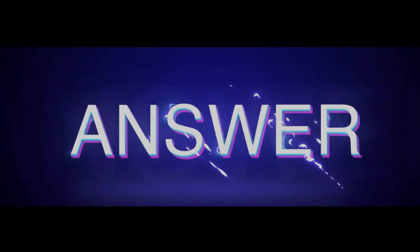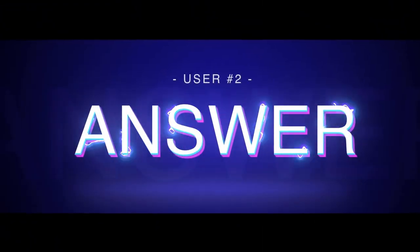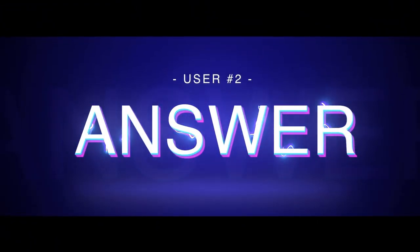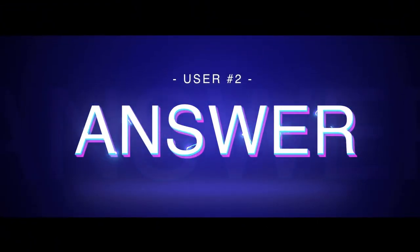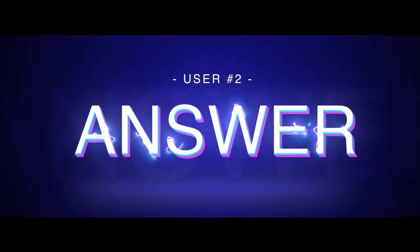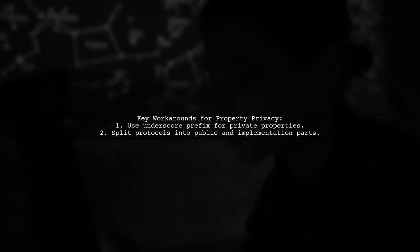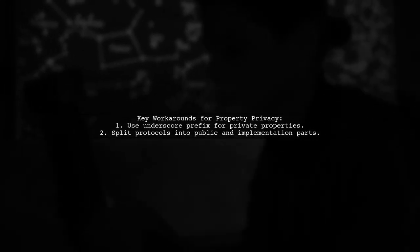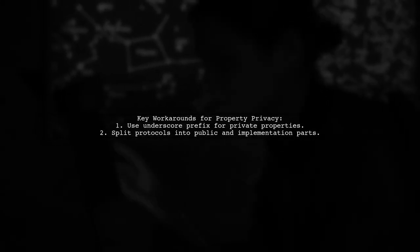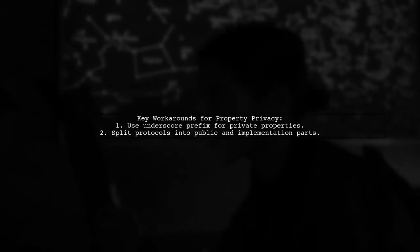Let's now look at another user-suggested answer. There isn't a one-size-fits-all solution for keeping properties private in Swift, but there are some effective workarounds.